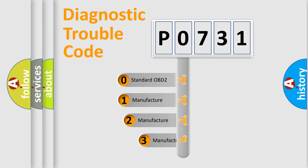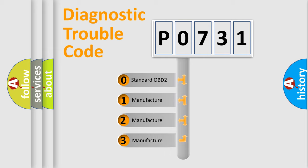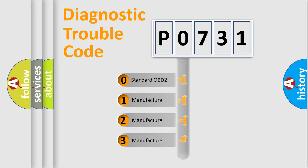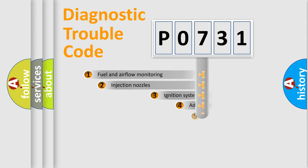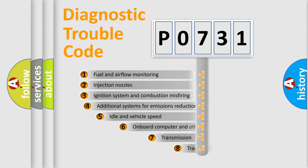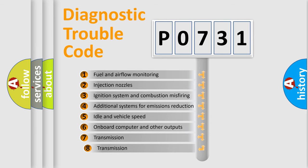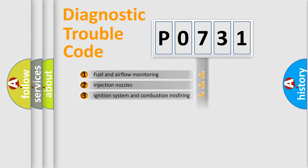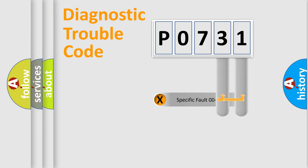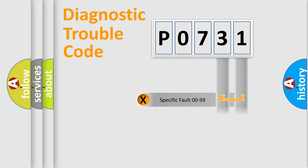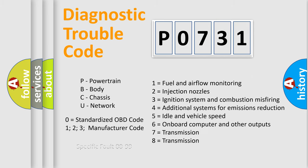If the second character is expressed as zero, it is a standardized error. In the case of numbers 1, 2, or 3, it is a more prestigious expression of the car specific error. The third character specifies a subset of errors. The distribution shown is valid only for the standardized DTC code. Only the last two characters define the specific fault of the group. Let's not forget that such a division is valid only if the other character code is expressed by the number zero.